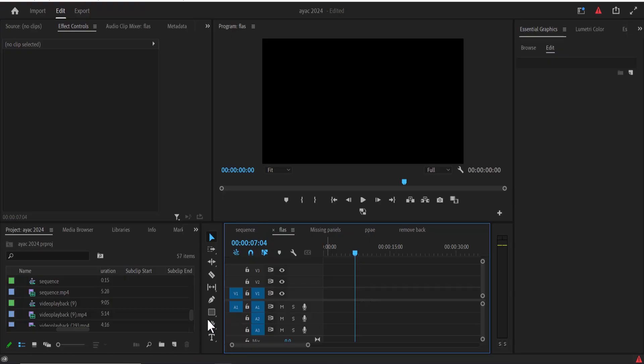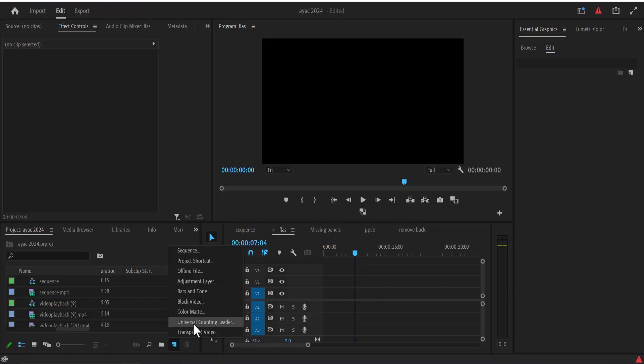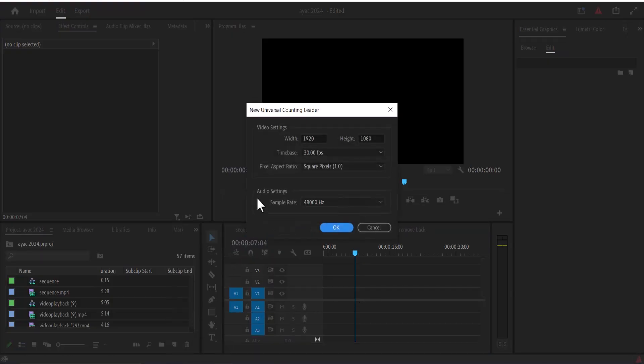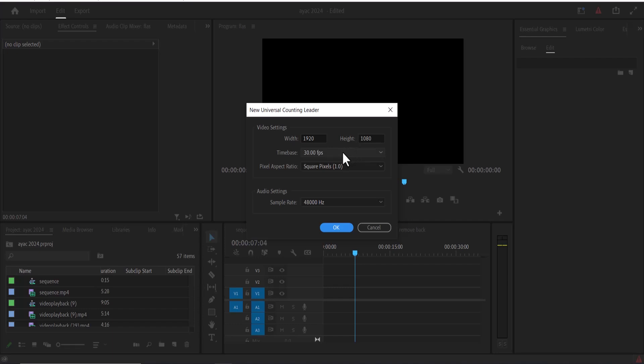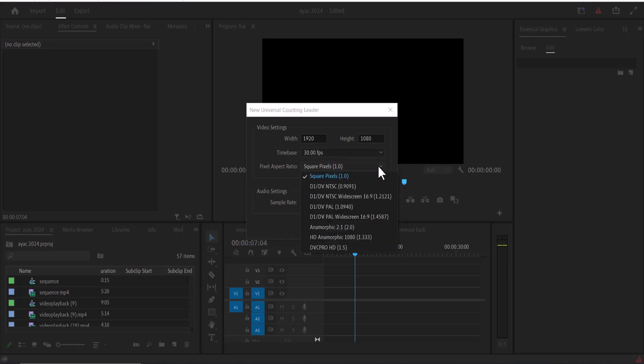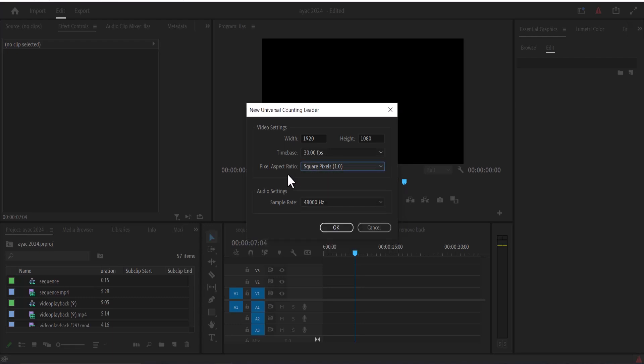To begin, go over to this new item icon and select universal counting leader. Make sure that the video settings match your sequence. We have a 1920 by 1080 dimension and check the frames per second to fit your sequence. This is 30 frames per second. You may also want to change the aspect ratio to fit what you're trying to create for Instagram, whatever social media platform you're creating for, and hit OK.